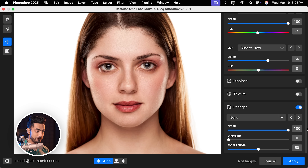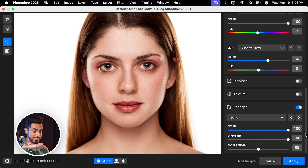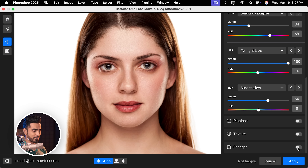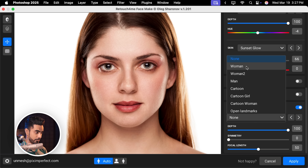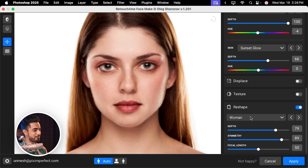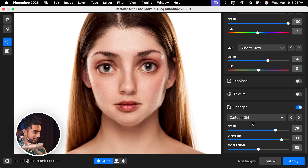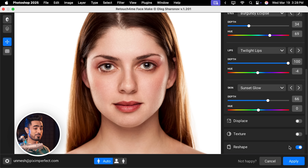Now if you find your portrait is not very symmetrical, you can adjust it in the Reshape section. If you turn it on, you'll have a slider to adjust the symmetry — increasing it will make the portrait more and more symmetrical. This portrait is already very symmetrical so you don't see a massive change. You can also reshape the face using presets — there is a Woman preset and you can control the depth and symmetry. I don't see much use case for it, but it's just something fun. I'm going to set it to none and turn it off.